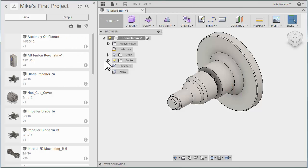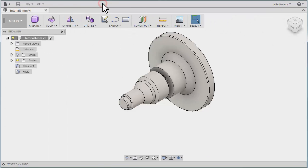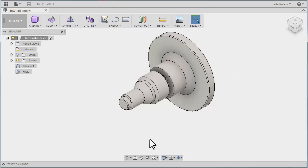Once we've saved the file, we no longer need to leave the Data Panel open. I'll press the icon to hide the Data Panel, and that gives us more graphics area on our screen to work with. So that is the Data Panel, Opening Files, and Saving Files.